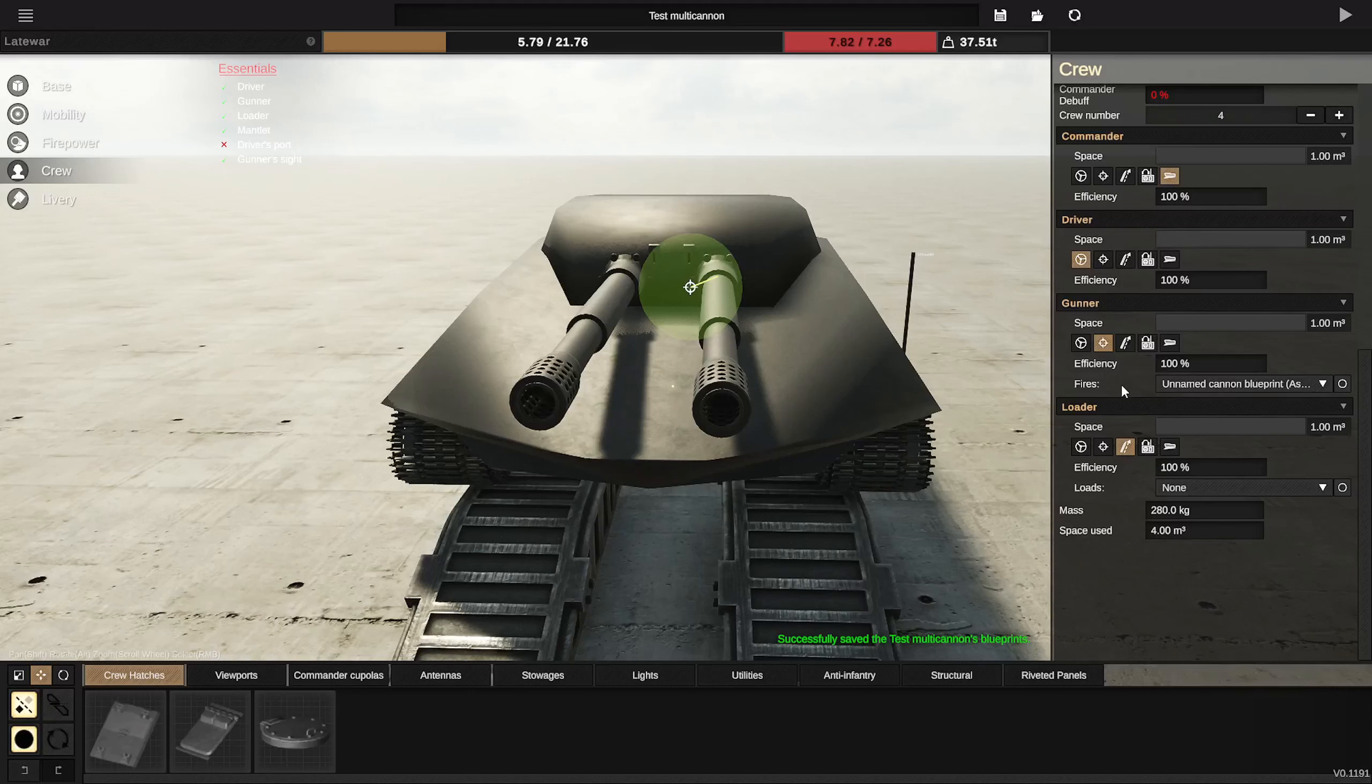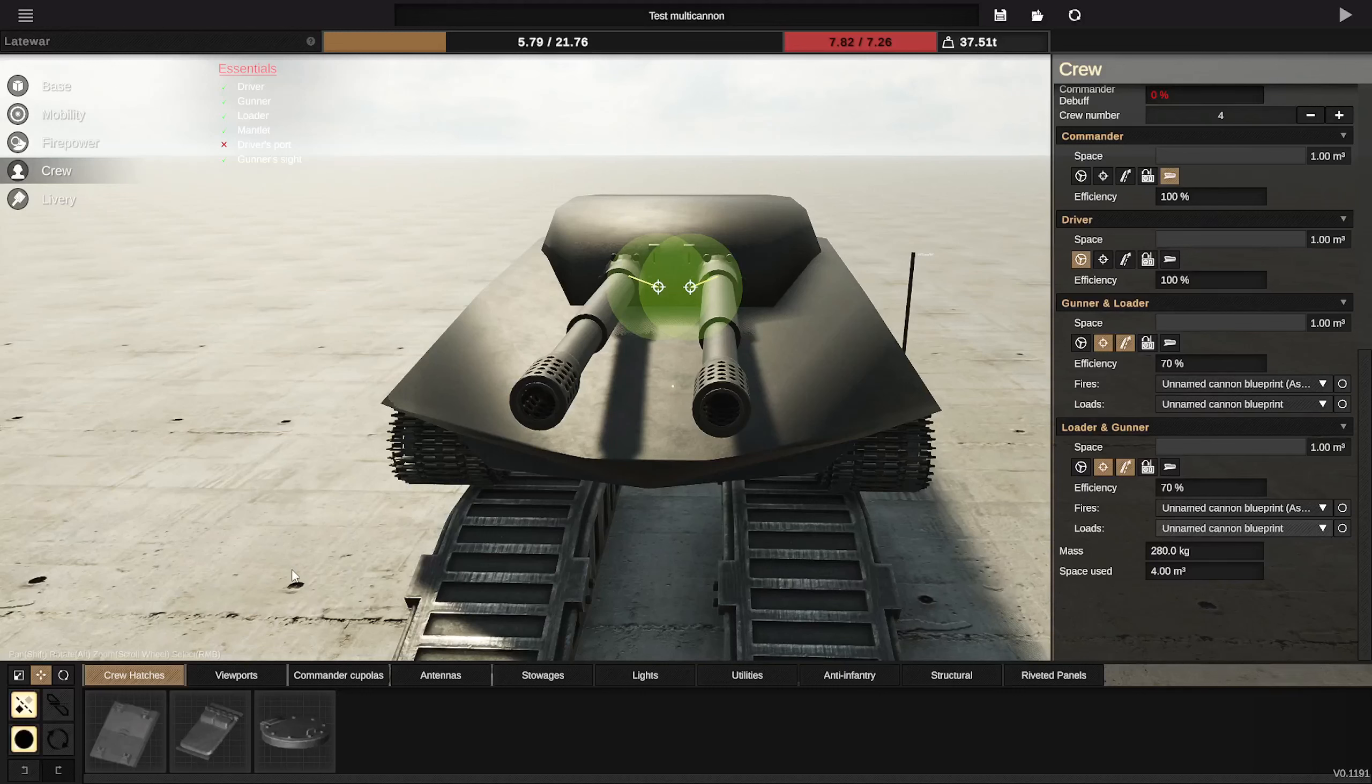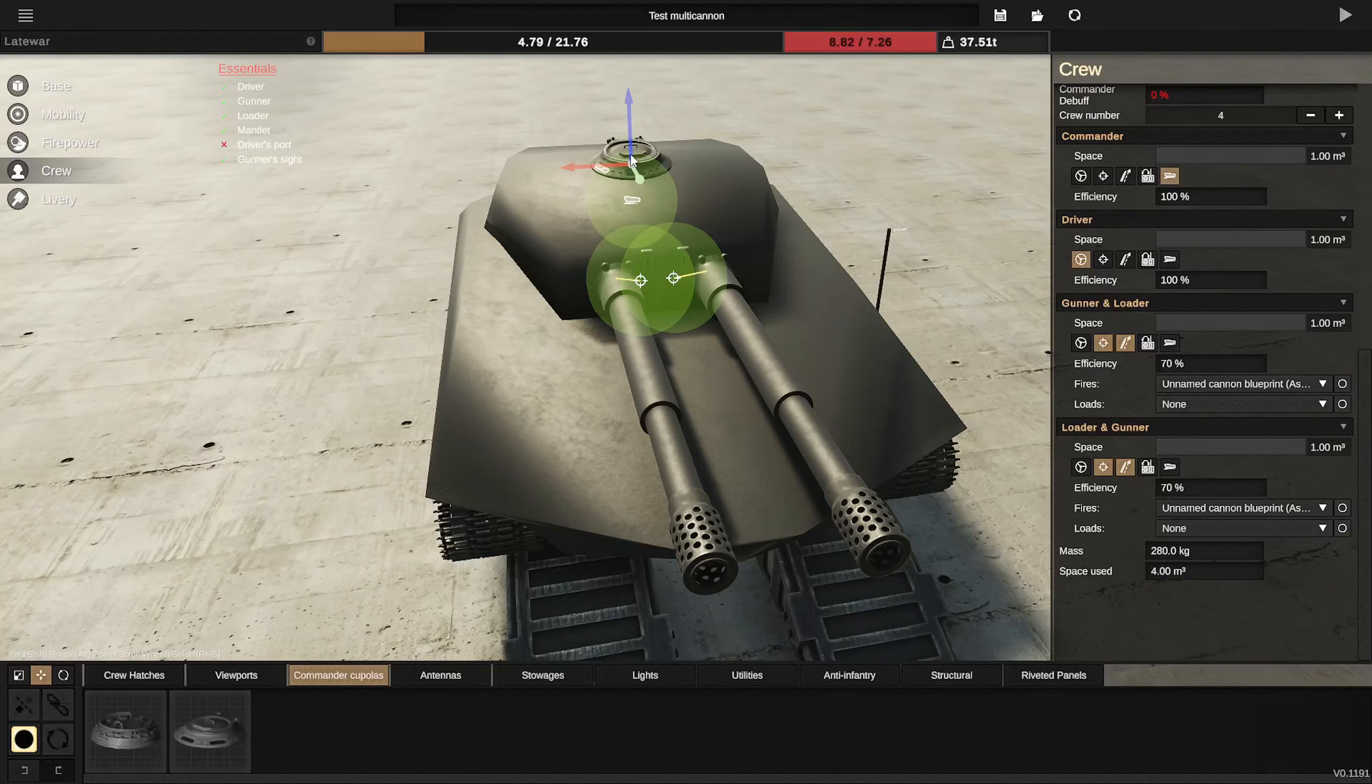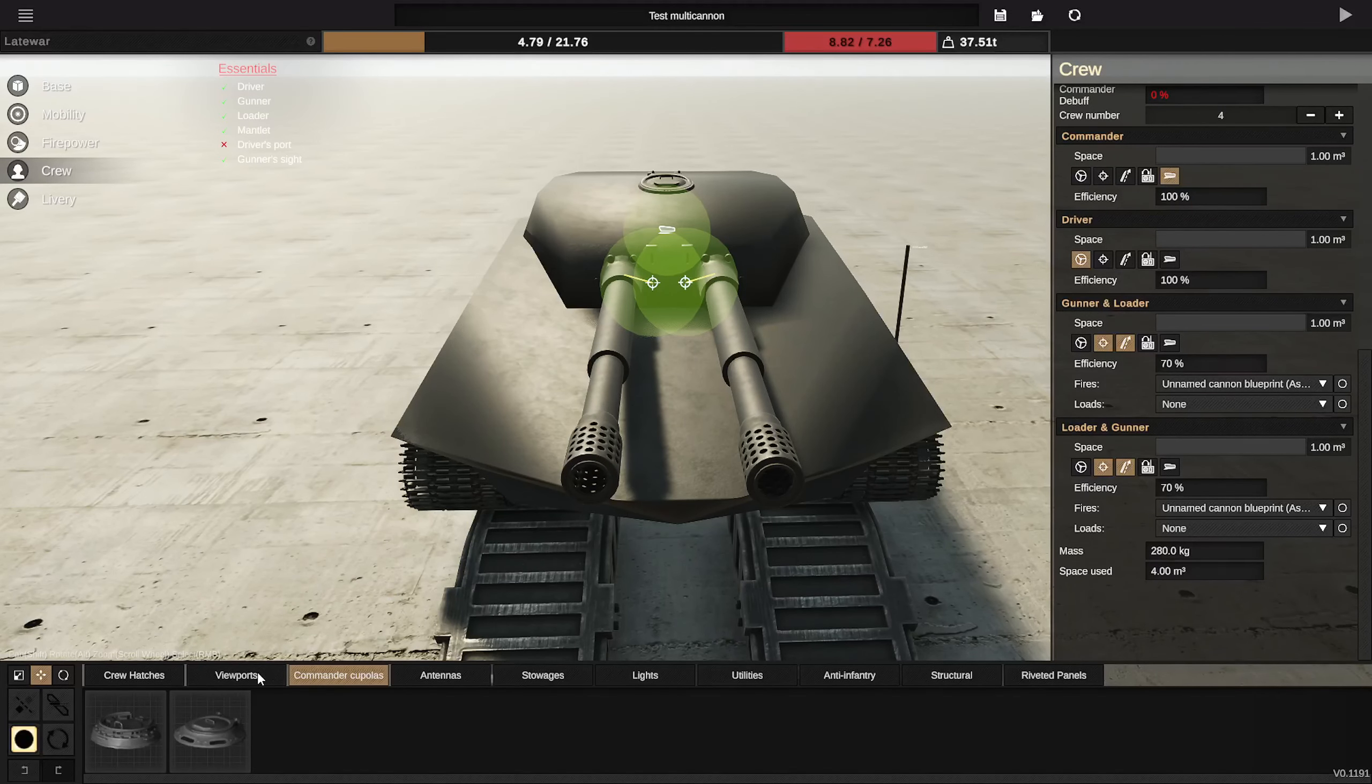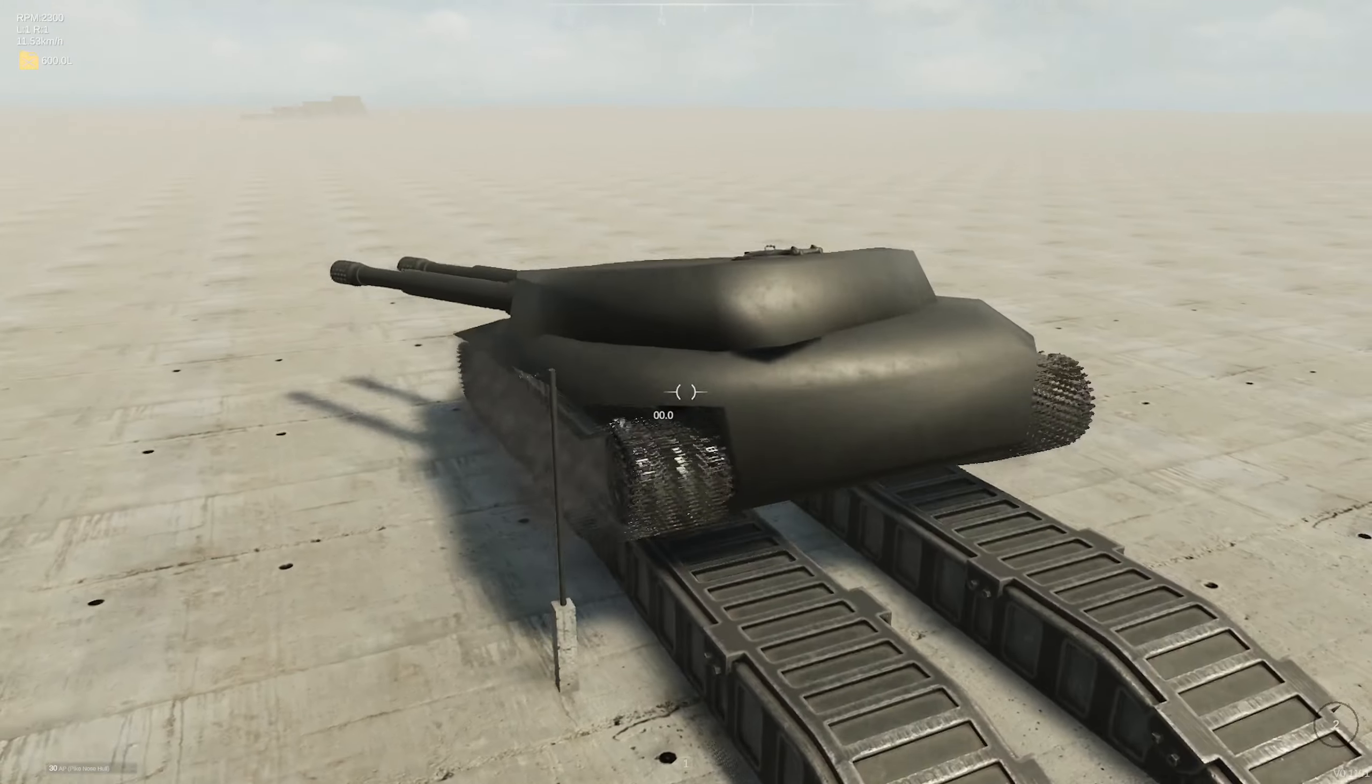Pretty cool. So I think we need them both to have gunner and loader. We have a driver. We need the driver port, we need the commander. I think the commander cupola is gonna be somewhere here. We need the driver, I'm gonna put right here for now.